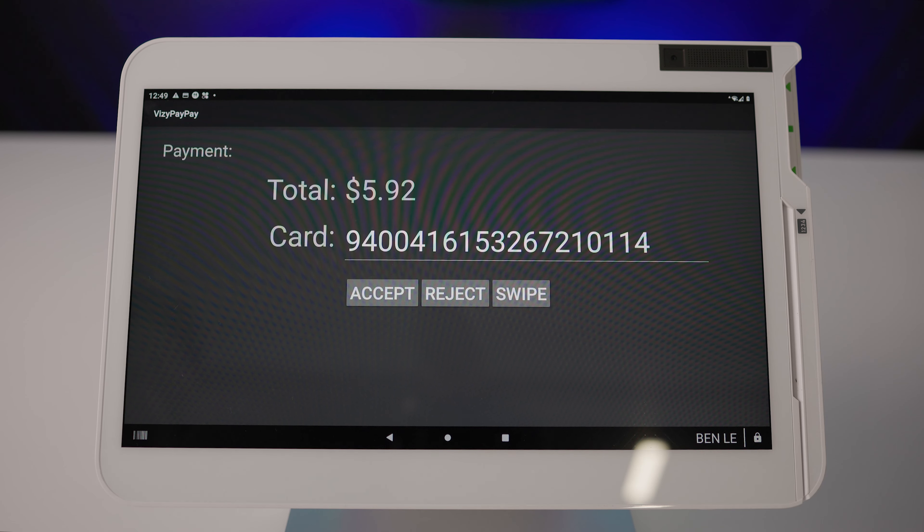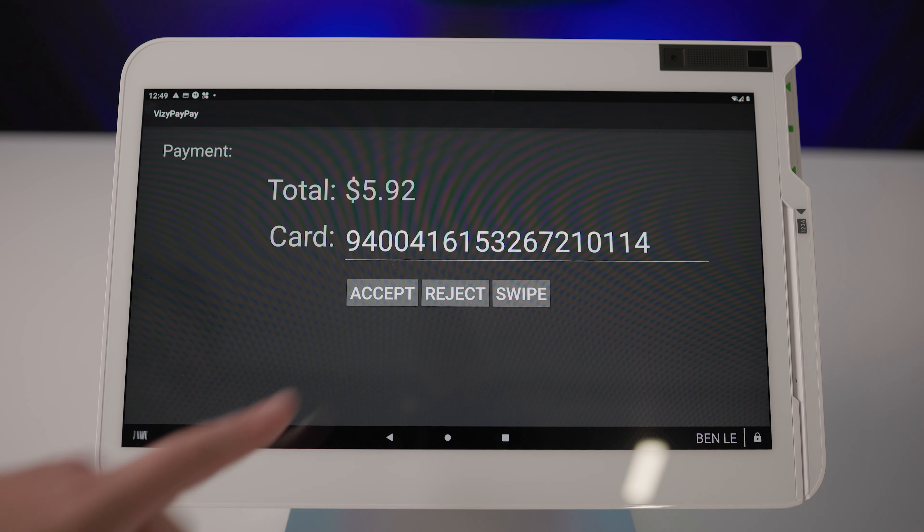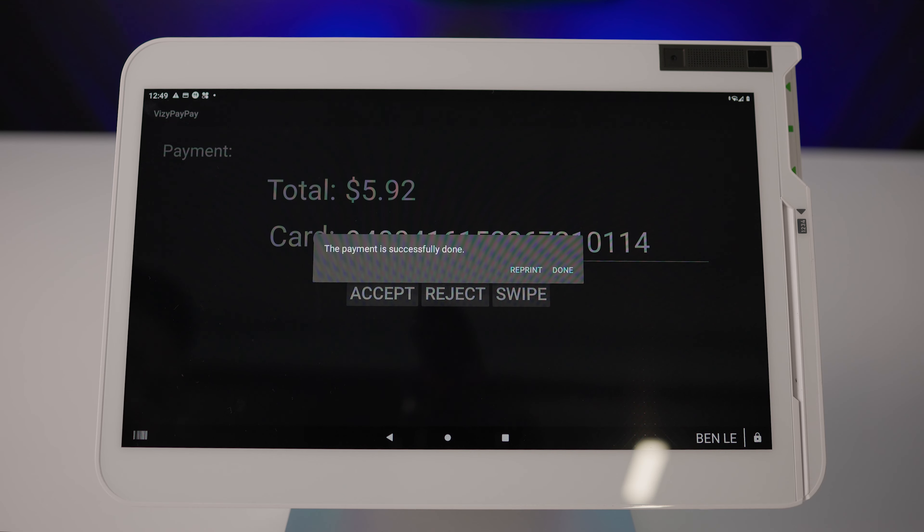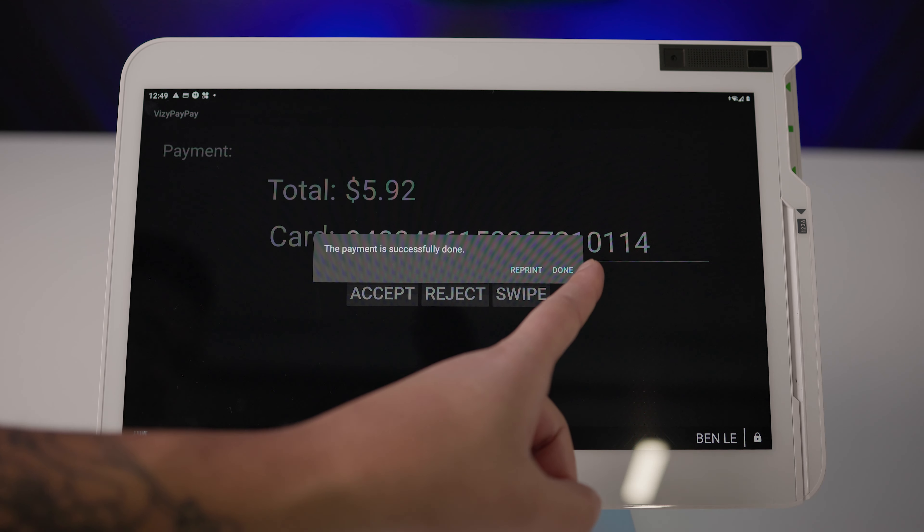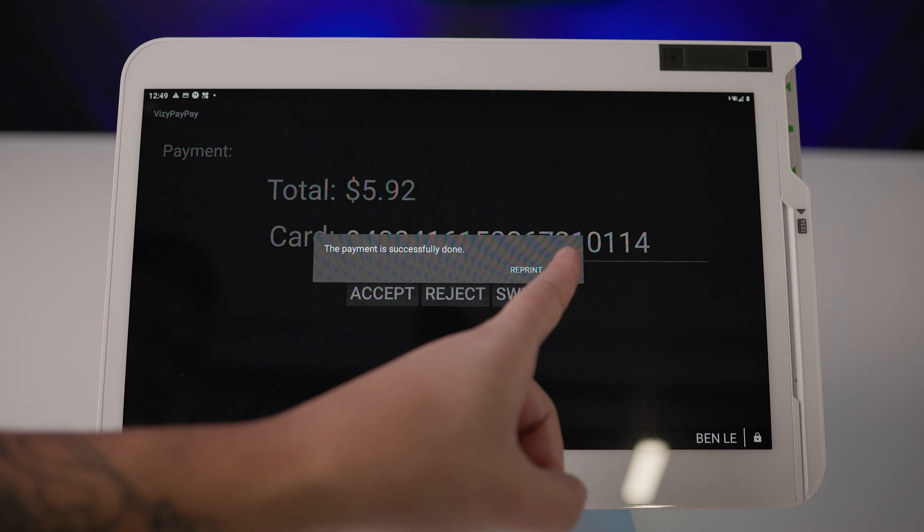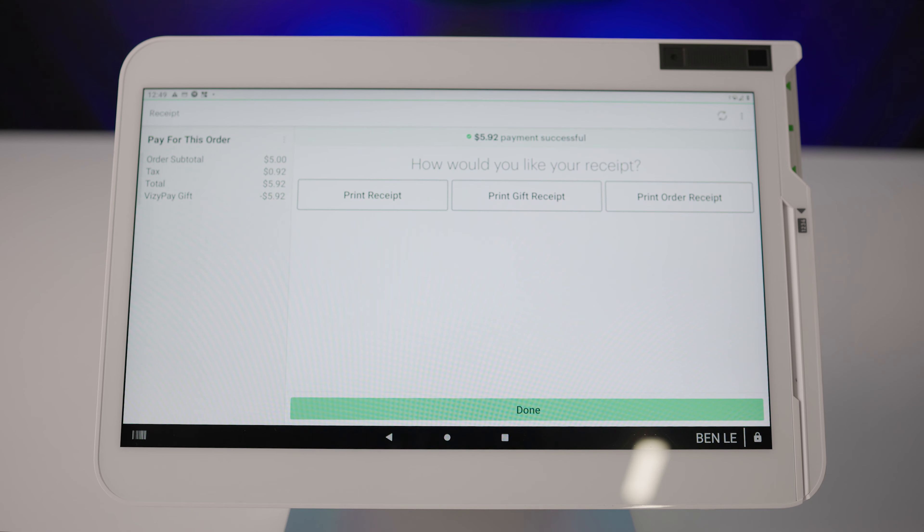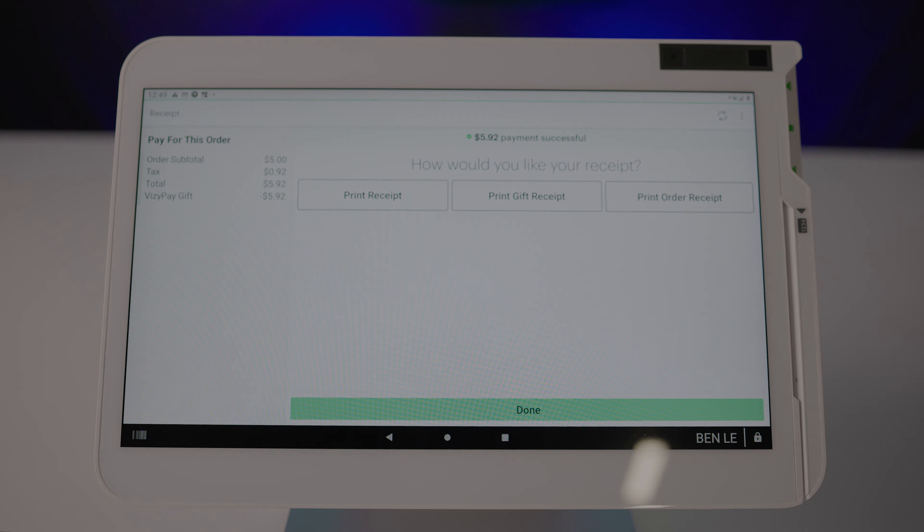The card number should appear and tap accept. Lastly, you should receive a notice that their transaction was successful. Go ahead and tap done and select your preferred receipt options.